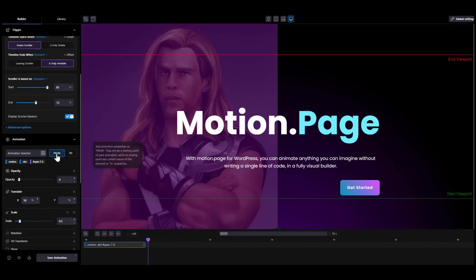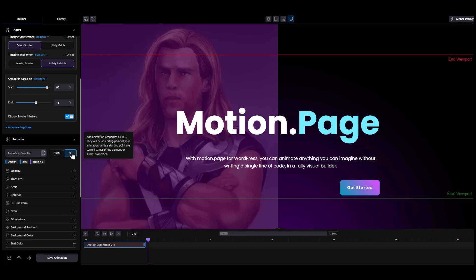Decide if you want to animate from, or to, or both, and start adding properties that are going to be animated. So when do you use from, to, or both?